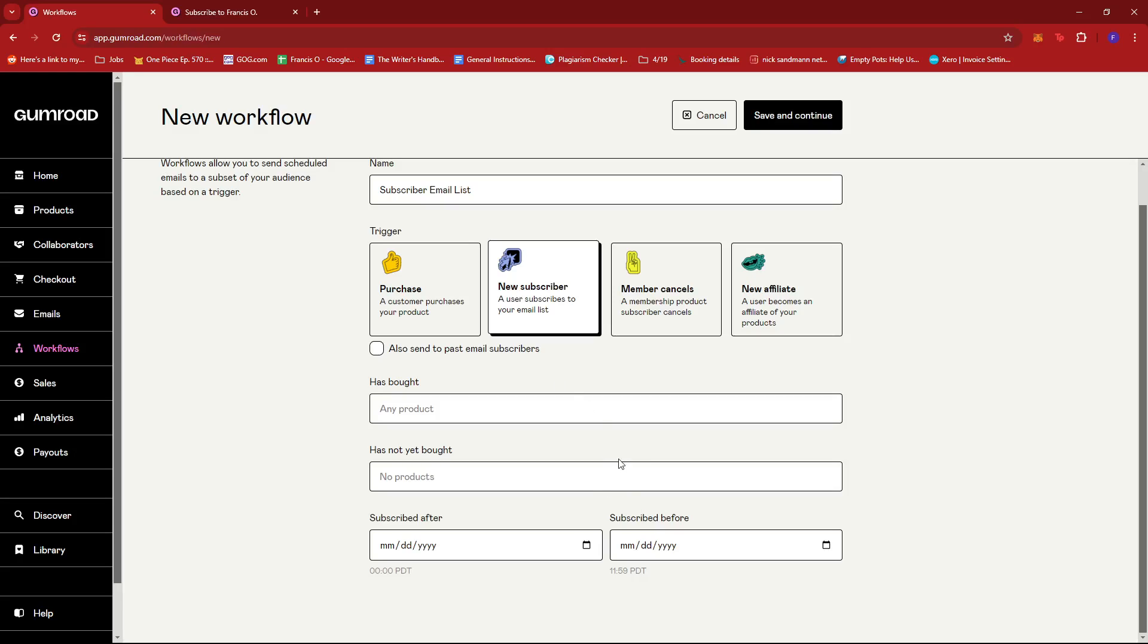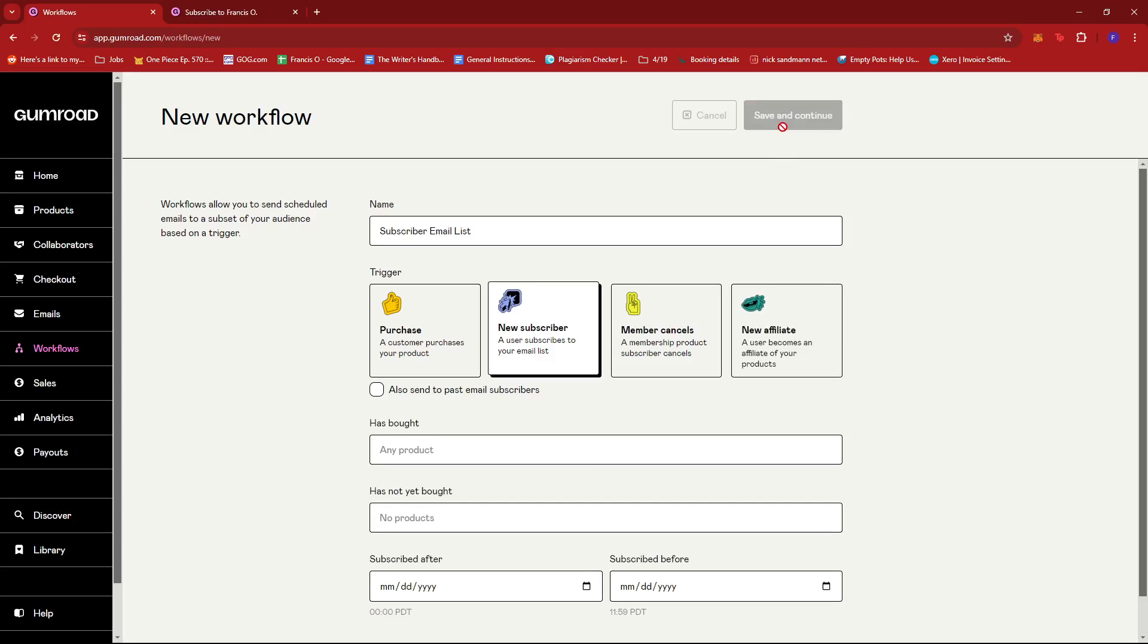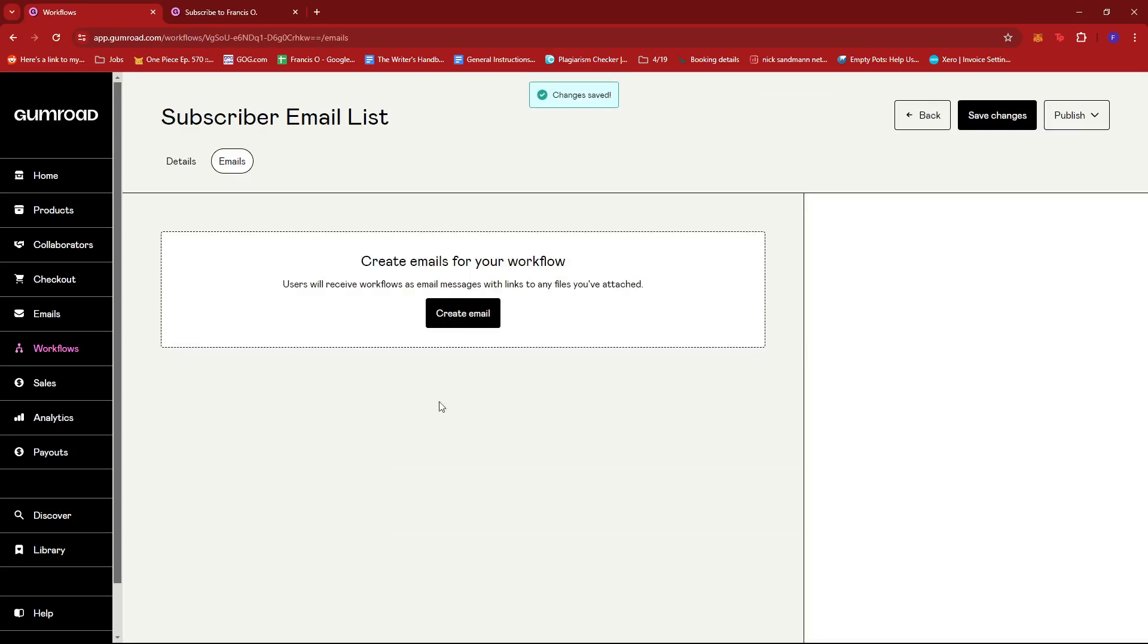Since what I'm focusing on in this email list is that if they're generally a new subscriber then this workflow or email list will trigger. So since I don't have any previous subscribers or currently I don't have any subscribers yet, then this will work perfectly because every new subscriber will be the first batch to receive this email list. So we're going to go ahead and click save and continue.